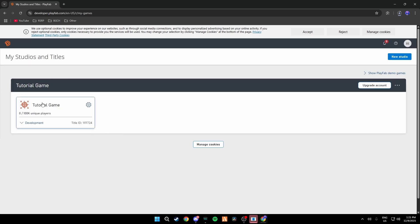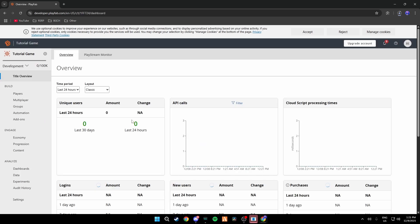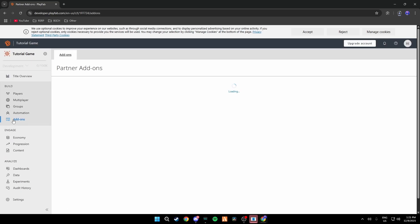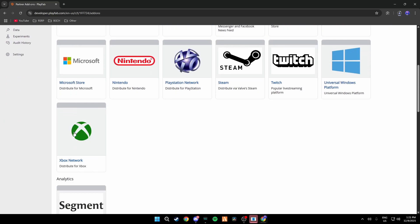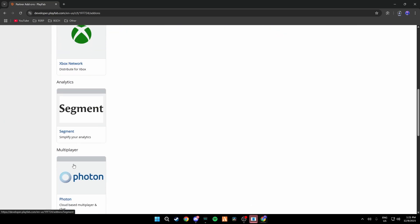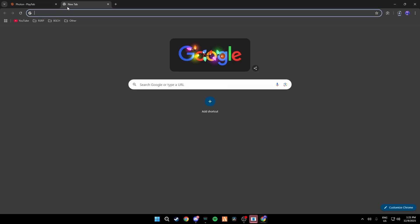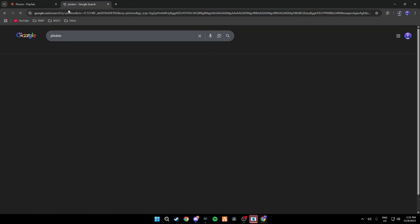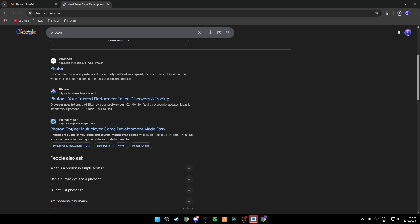So I'm just going to do Tutorial Game just like that, click Save Title and just like that you've set up your game. But that's not it, now we actually need to fix servers and make everything work using revisions. So what you're going to do is you're going to go to Add-ons, scroll down to Photon and open a new tab and go to Photon.